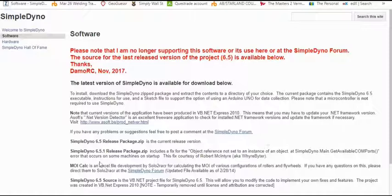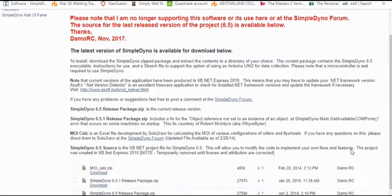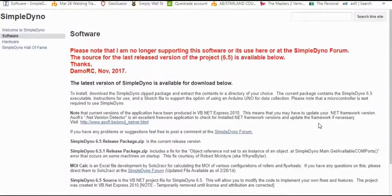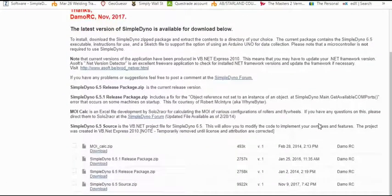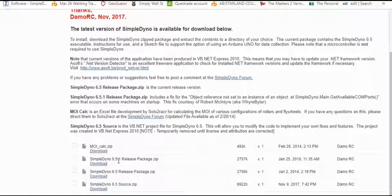The last version was SimpleDyno 6.5.1 release package, available online. I'll put a link in the description. It has the PDF instructions and the executable. It works perfectly fine on Windows 10. I've used it on Windows 10.